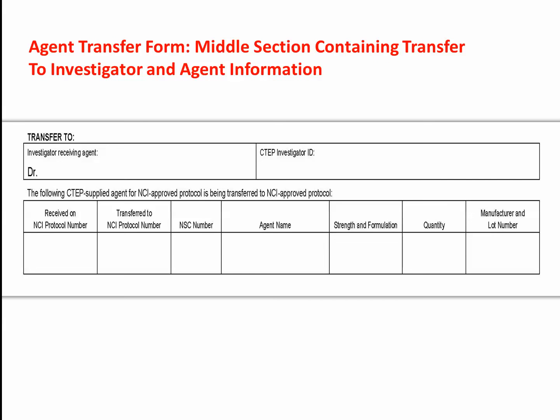The middle portion lists information about the investigator to whom the agent is being transferred. The remaining portion contains information about the protocols involved in the transfer and the agent being transferred. The agent being transferred must not be expired at the time of transfer.